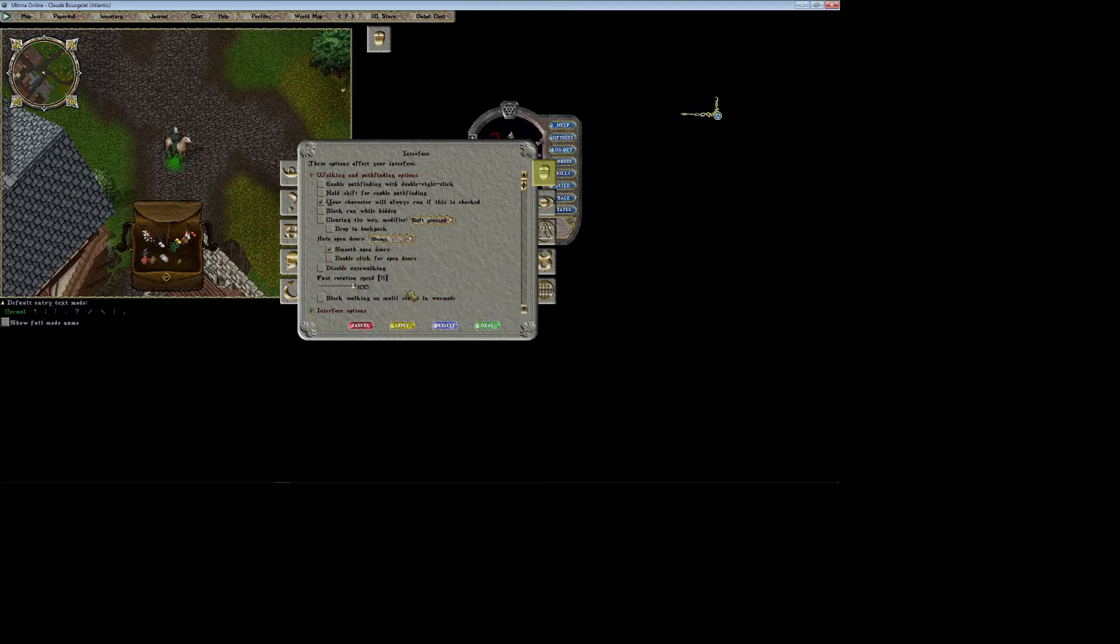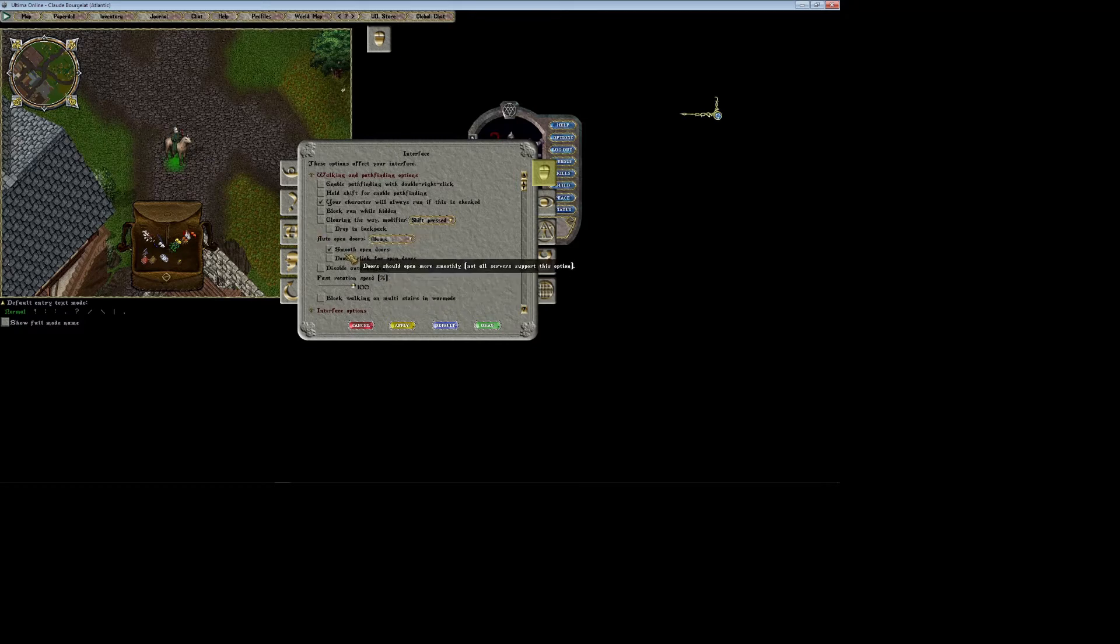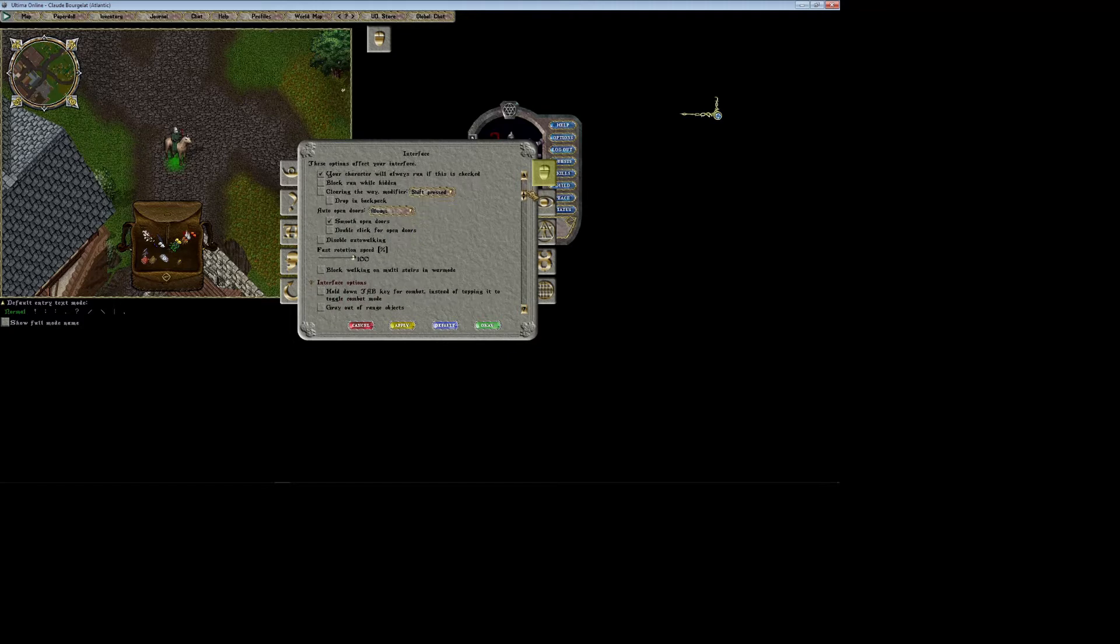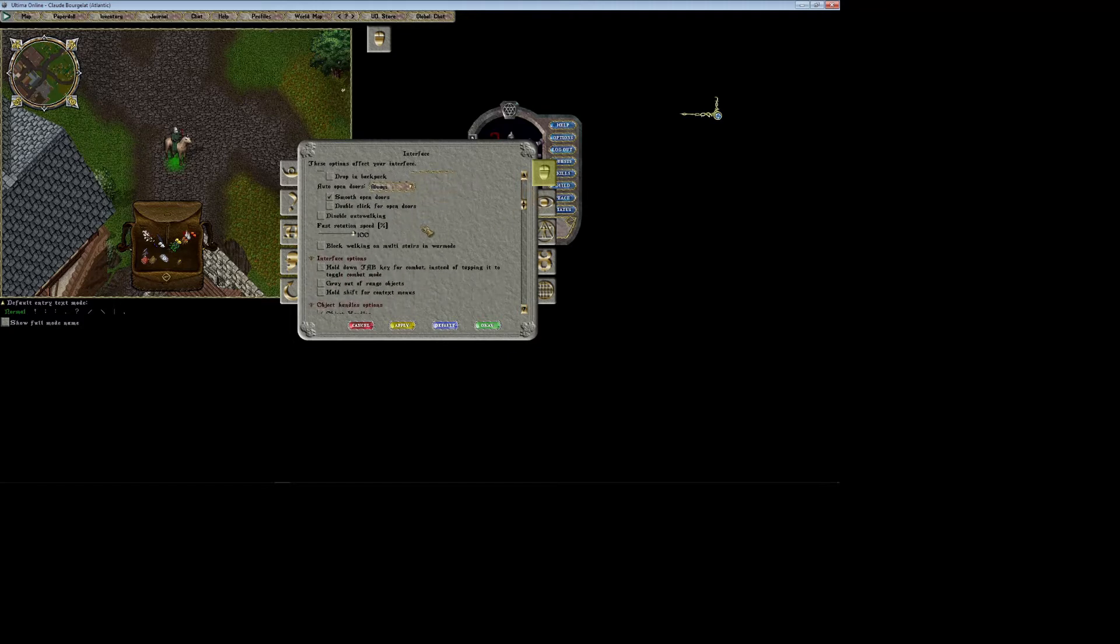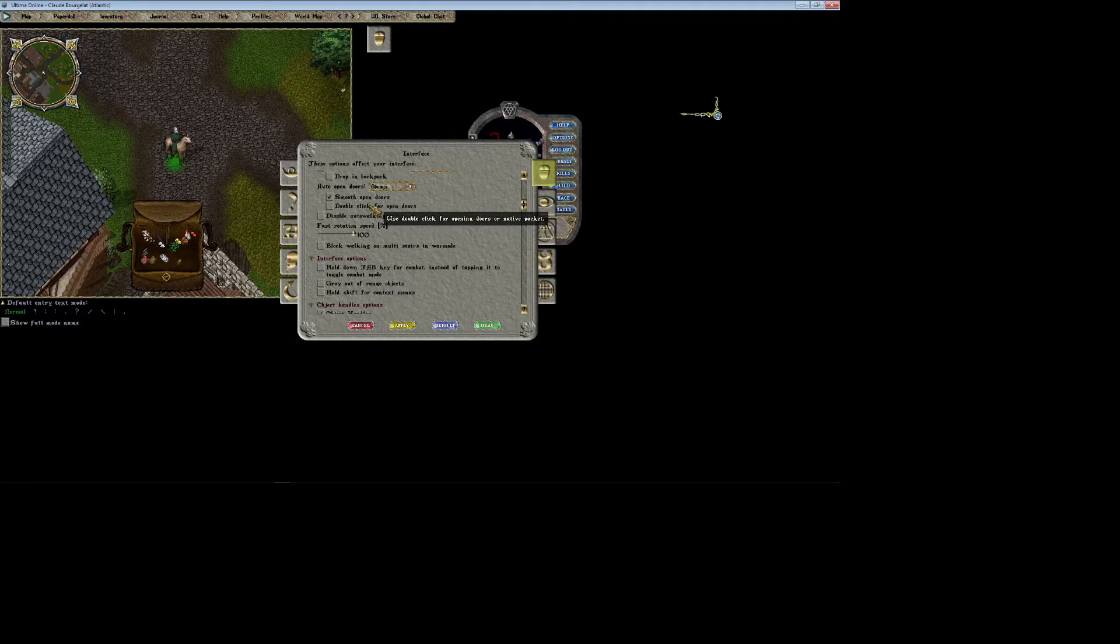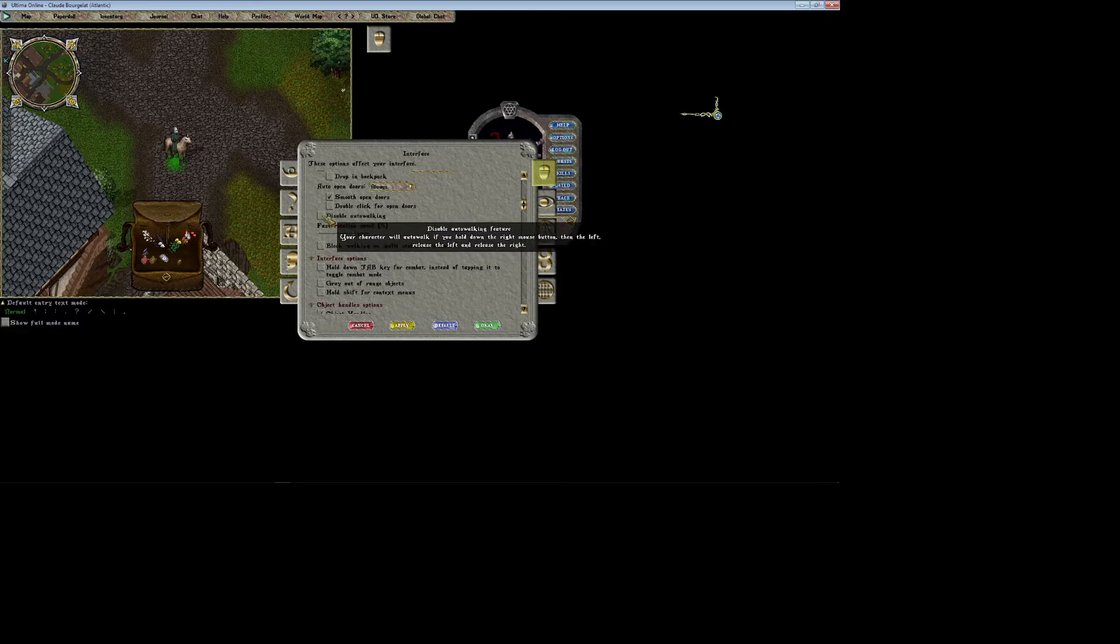Double click for open doors is self-explanatory. This just makes it so that you don't actually have to double click on the door when you approach it. You can just double click your mouse and it'll open the door for you.